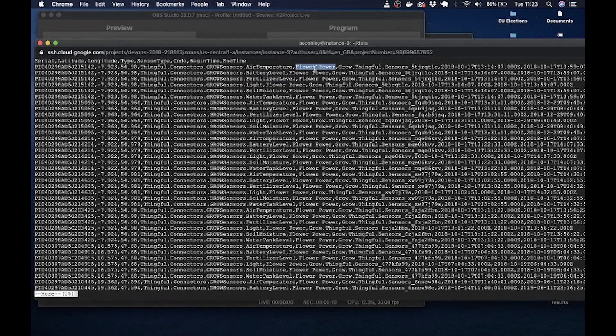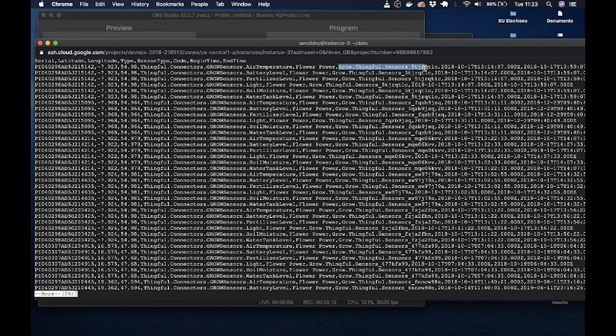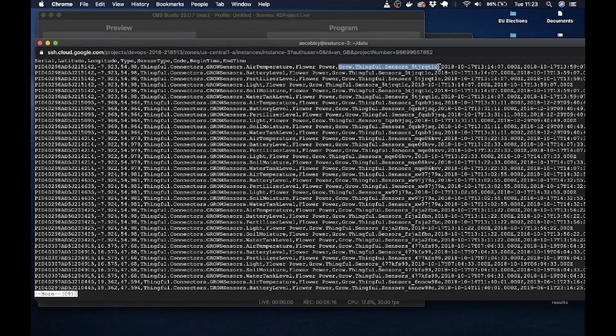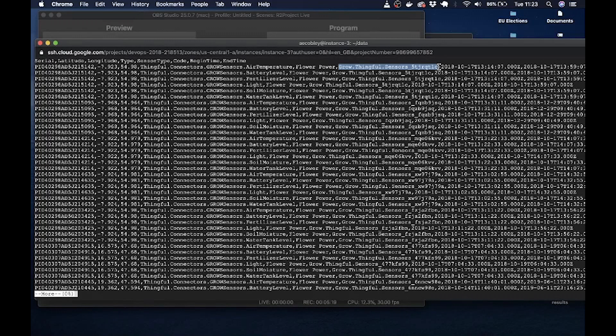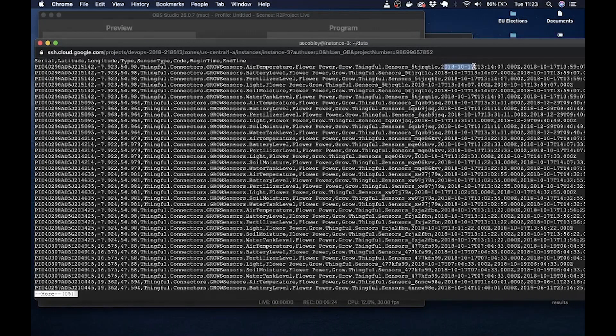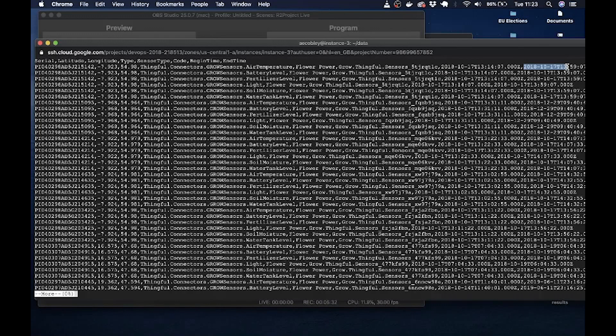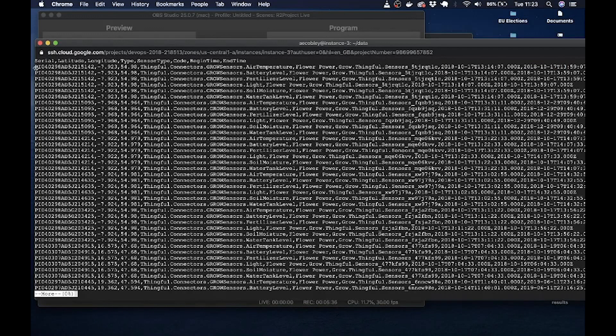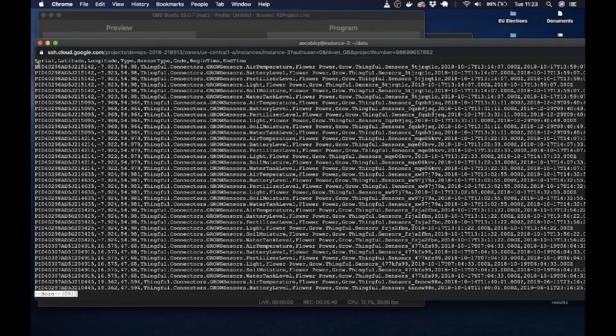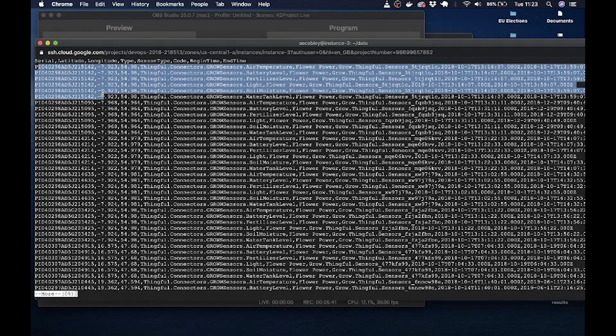The next word in here is flower power. That's always going to be the same. And then there's grow, thingful sensors and a number. Now this was an internal number that again you probably don't need to worry about. Finally there are two time stamps. The first is when the readings were first taken, and the second is when the readings were last taken for that particular sensor.